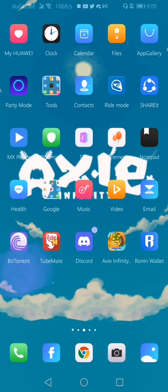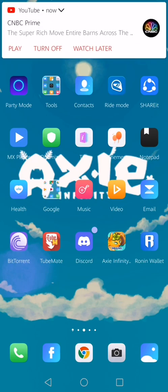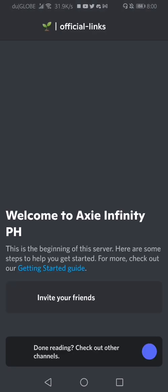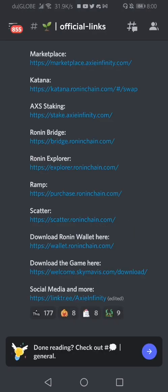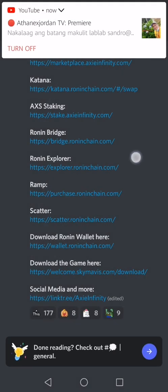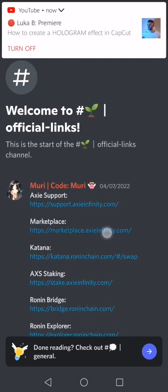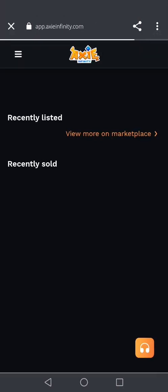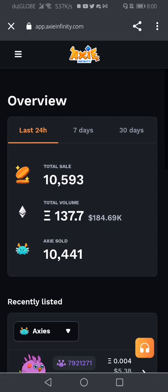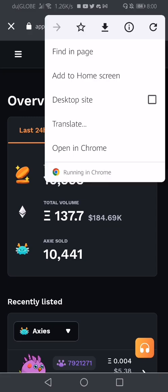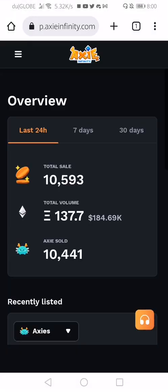Hi guys and welcome to my channel. In this video I'm going to transfer my SLP from Ronin wallet to Axie Infinity Origin. First, go to the marketplace using the Discord of Axie, go to official links, and click the marketplace. You'll be directed into app.axieinfinity.com. You should open it in Google Chrome so that there will be less trouble with transactions.